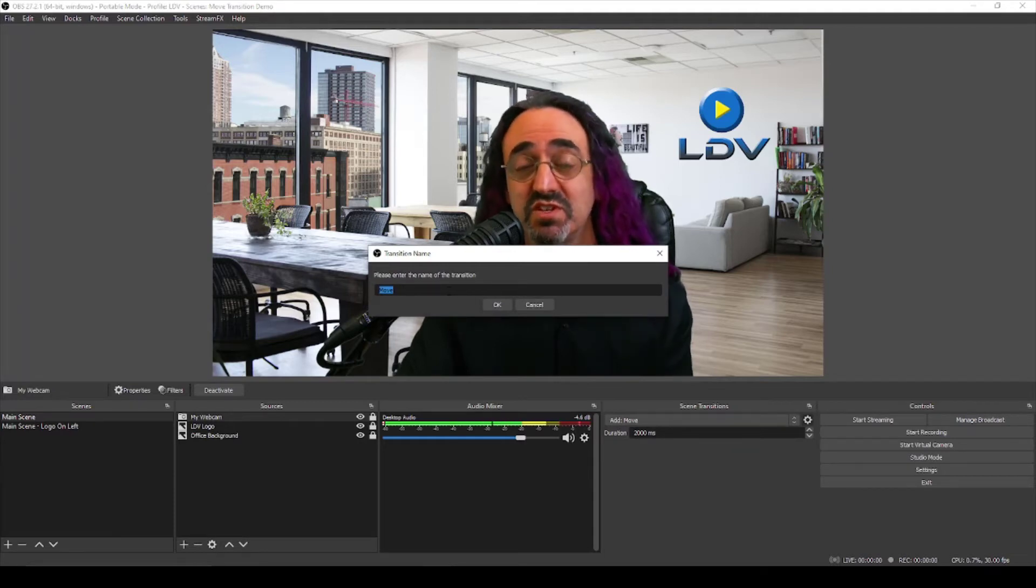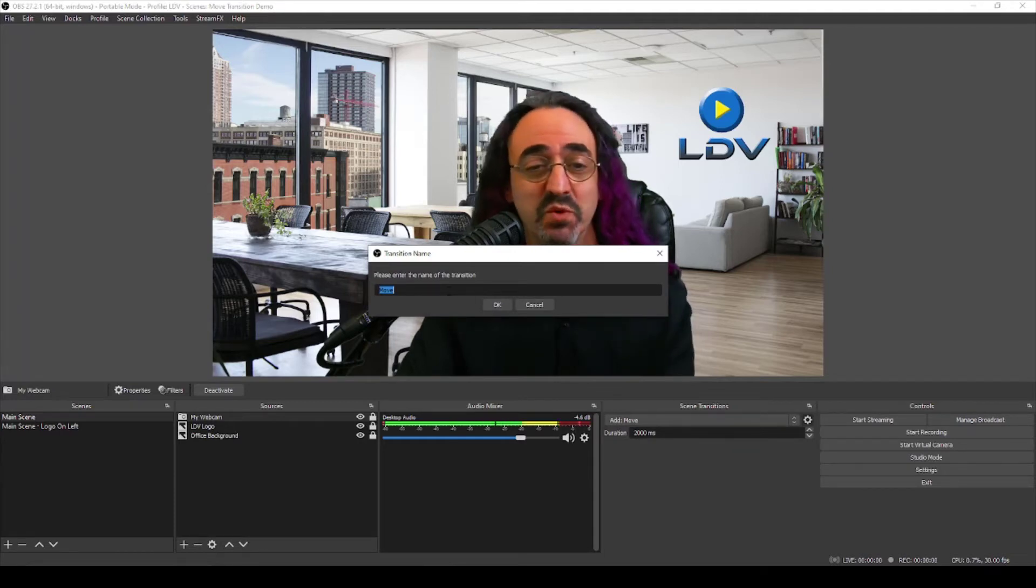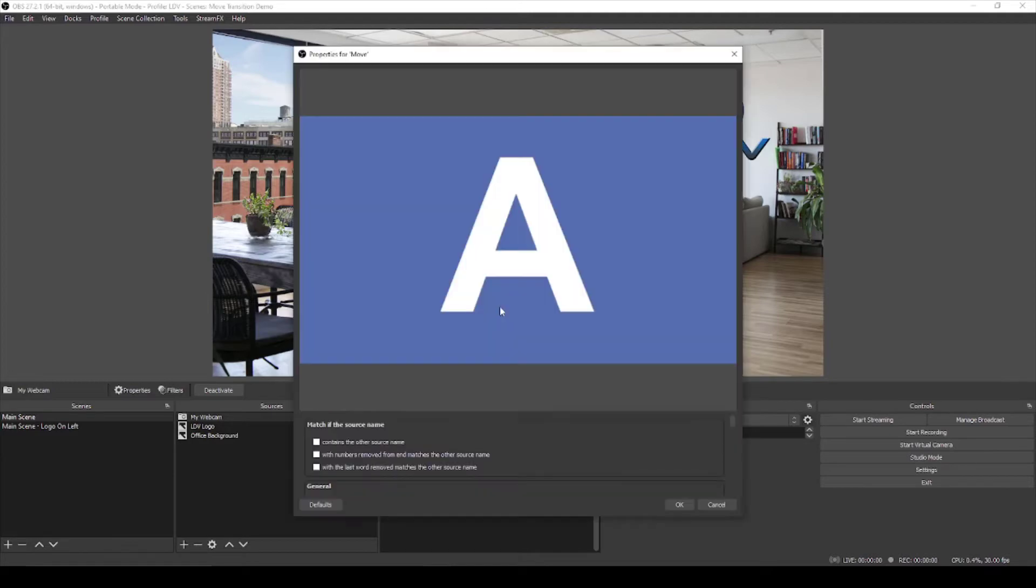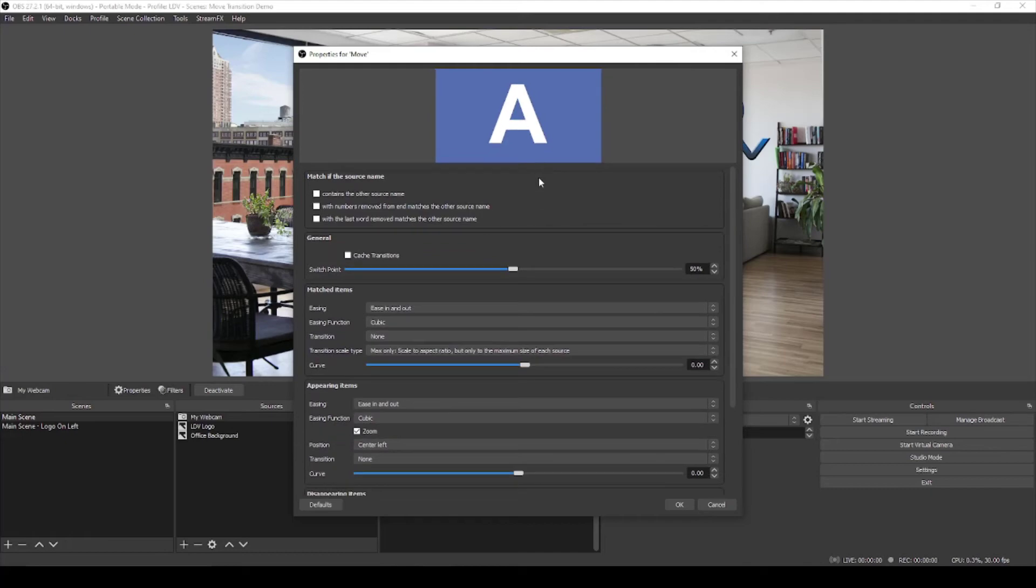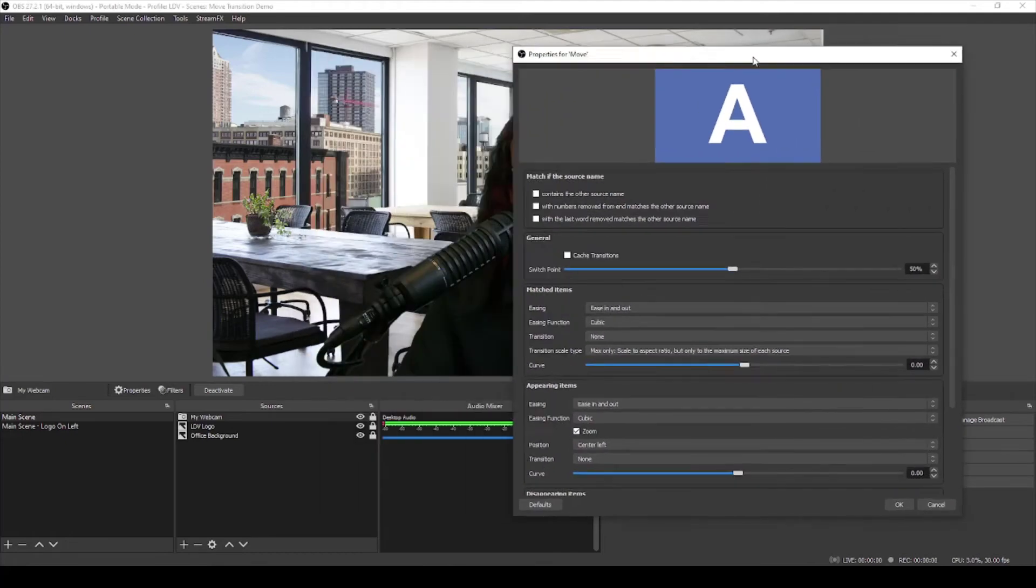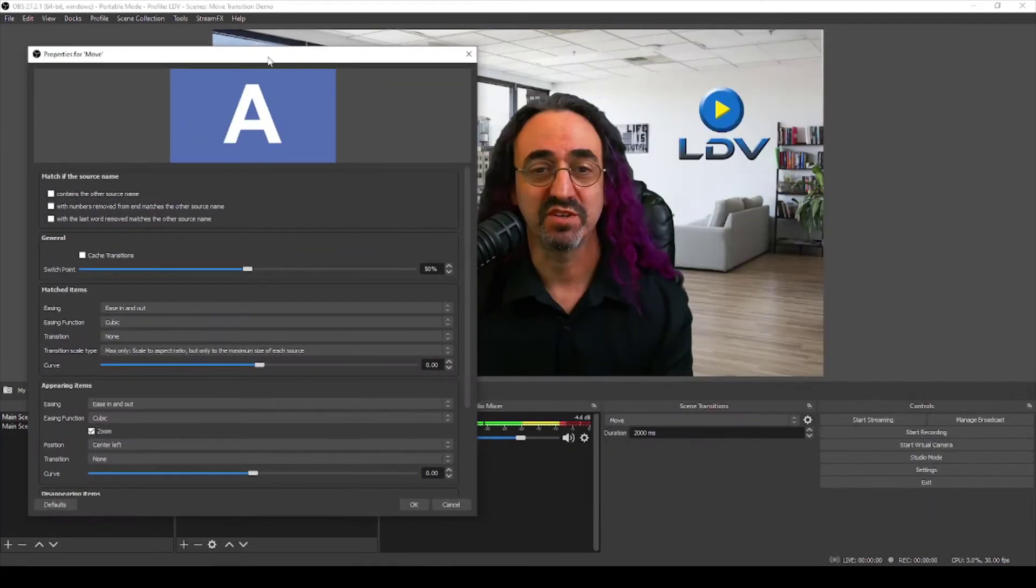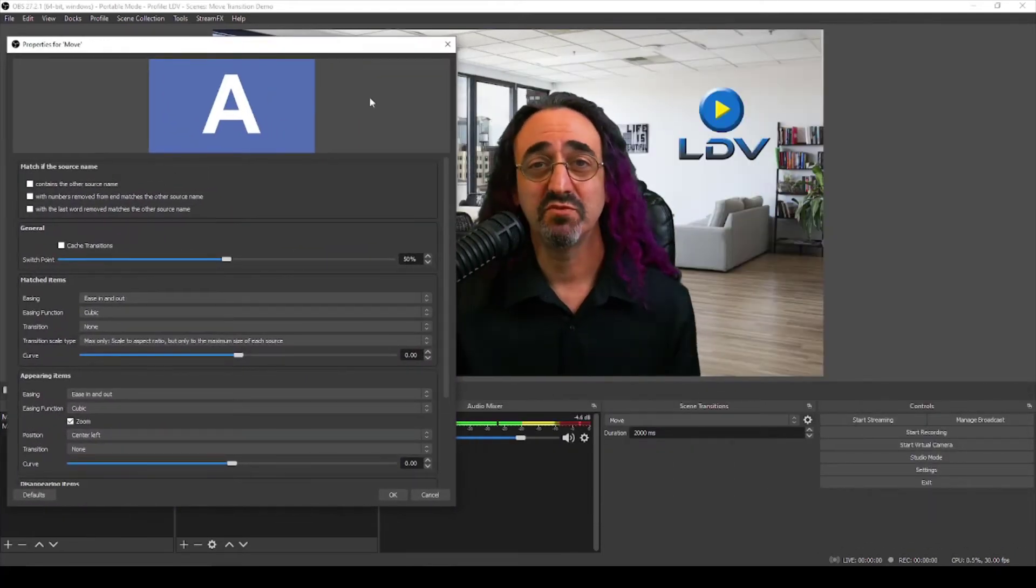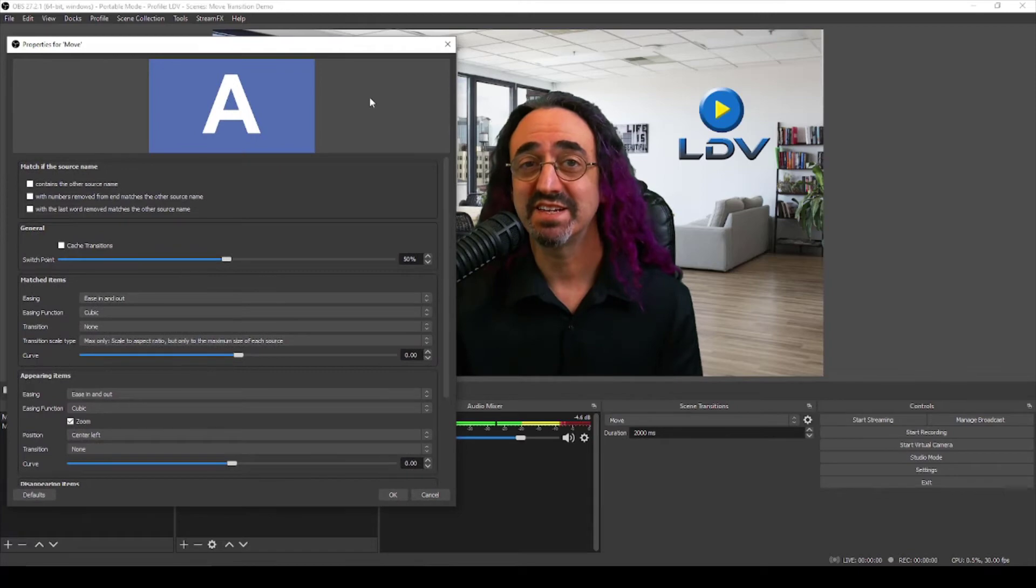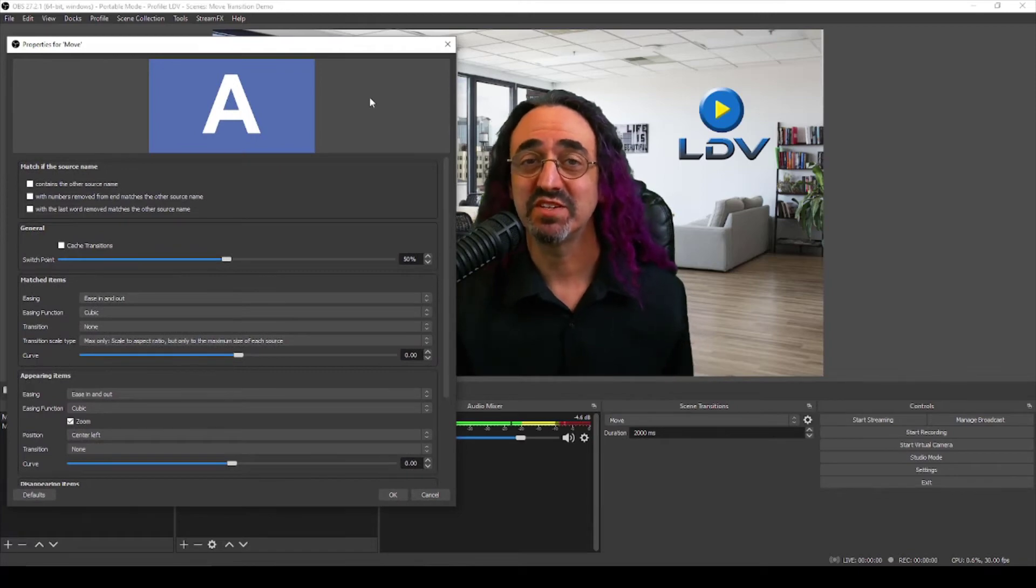And for now we can just call this move. You could have different types of move transitions that do different things and name them accordingly. So here we have the properties for our move transition. Let's drag this up so we can see more of our properties and let's move this over so we can still see me.